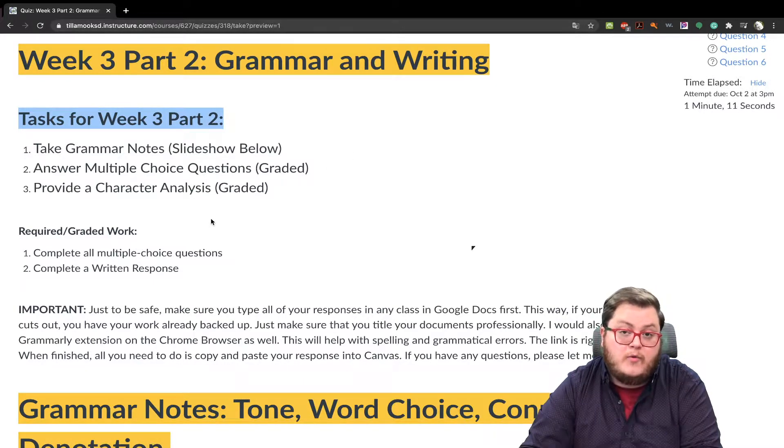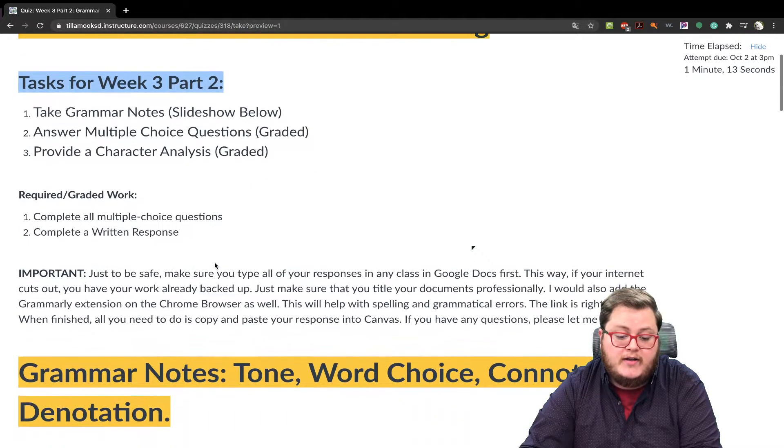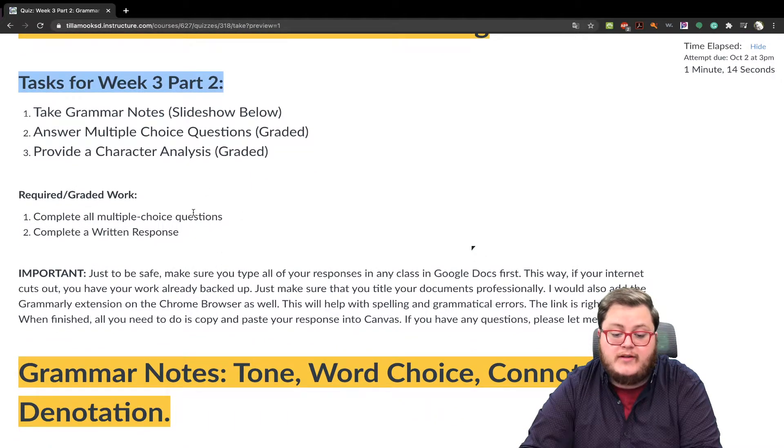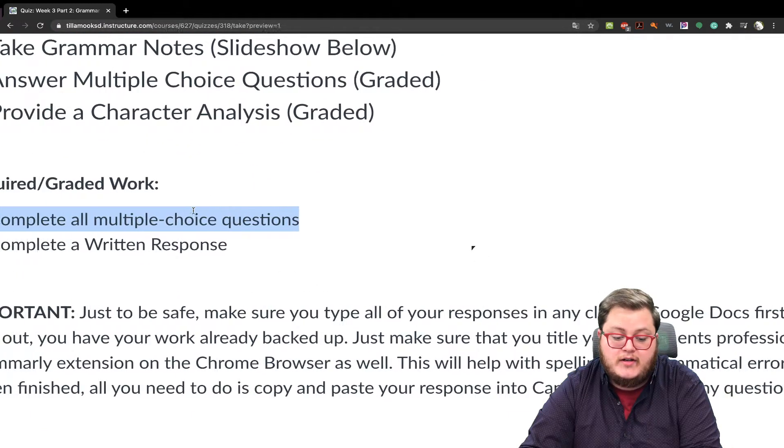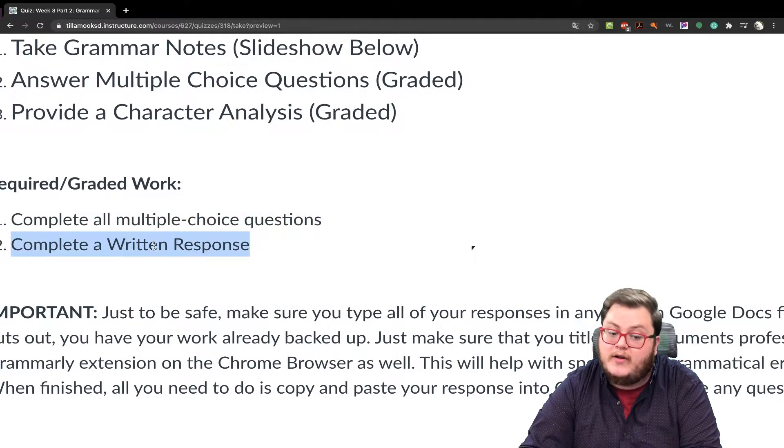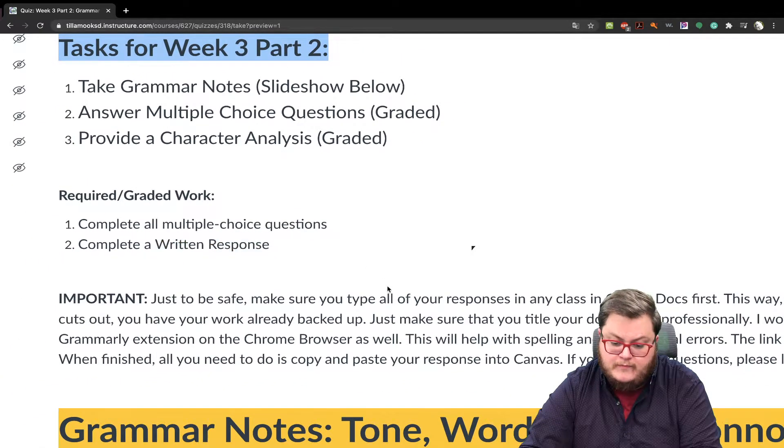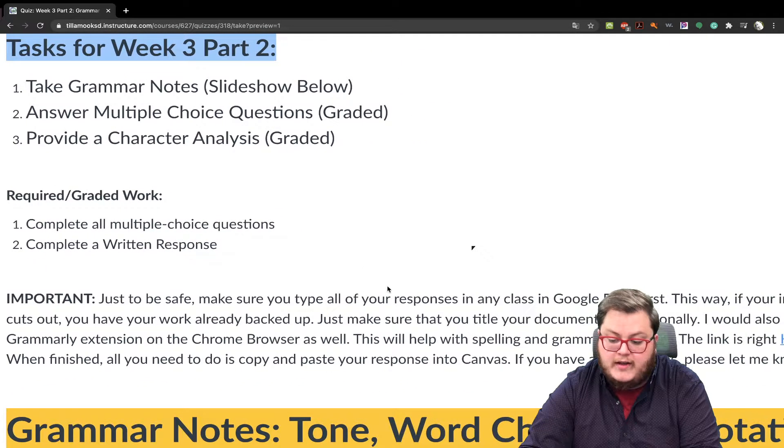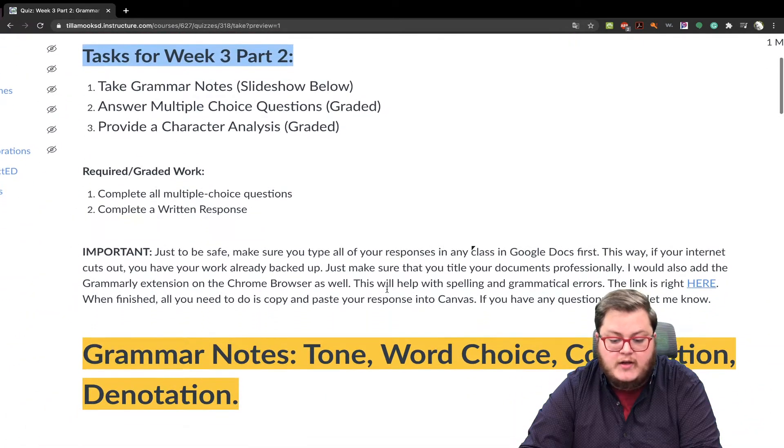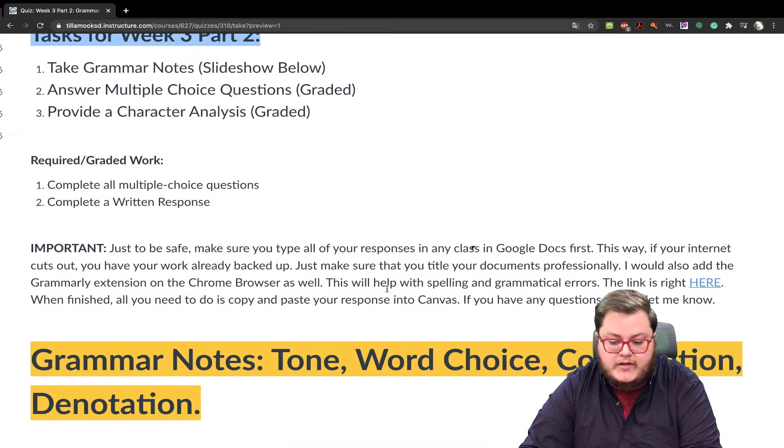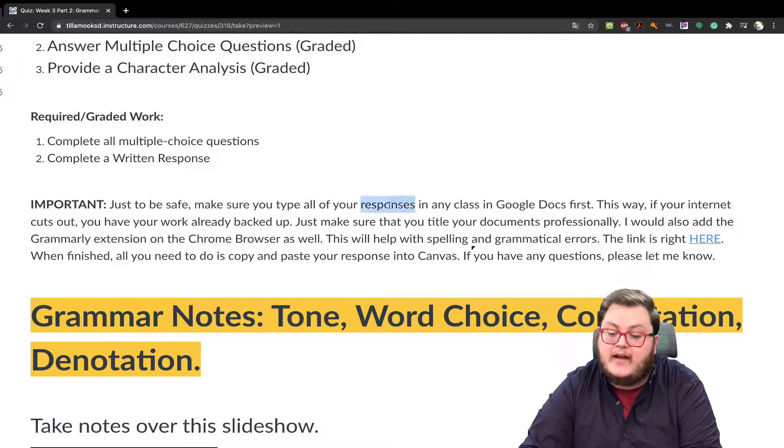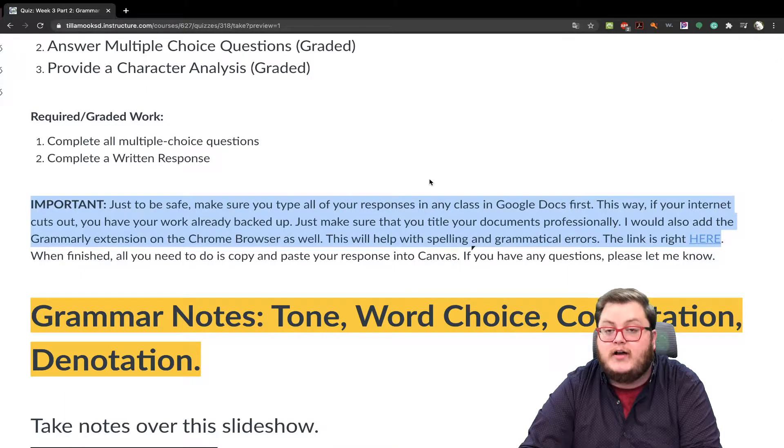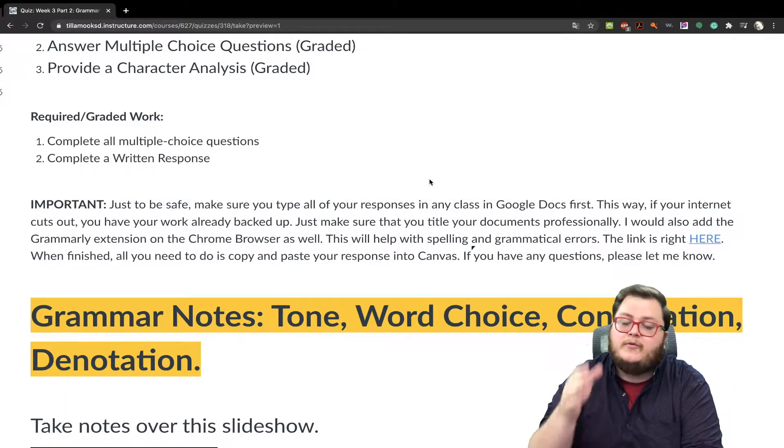So the required work to be graded is to complete all multiple choice questions and complete the written response. And like I mentioned before last week, when you're doing the writing portion of this, I would definitely have a Google Doc open for you and also have Grammarly.